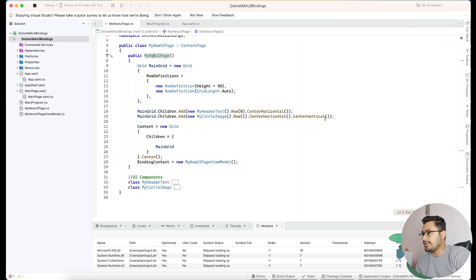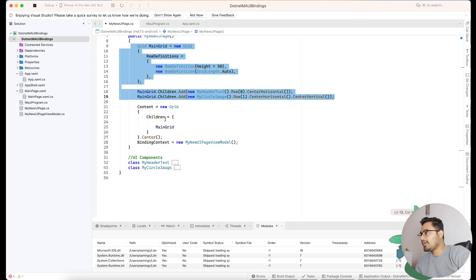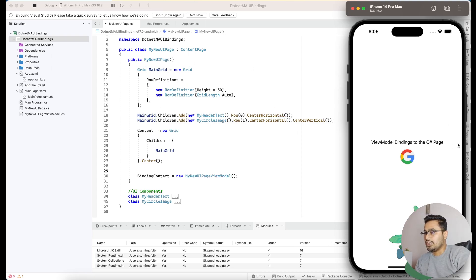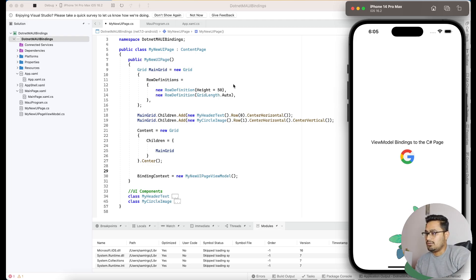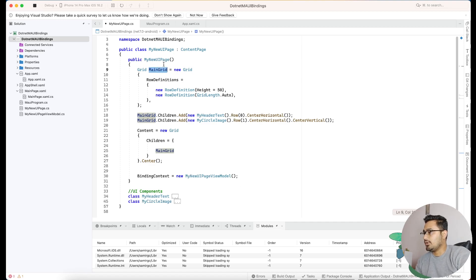Previously we used to create content equal to a new grid and place the code there, but in this code our requirement is different. This is the easiest way to create UIs. A grid contains two rows — a row definition of 50 and auto. You can use auto and auto too if you don't want anything fancy. I just want to explain what a grid is and how to implement it in C# code.